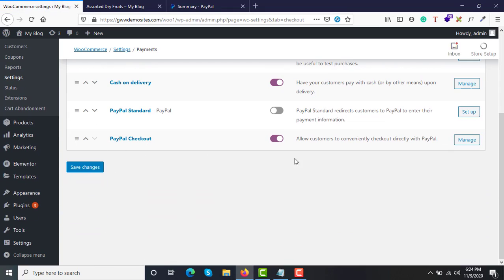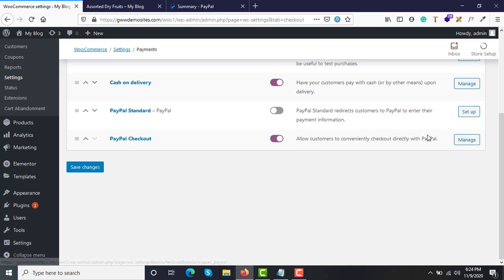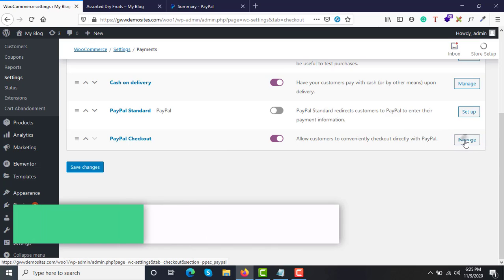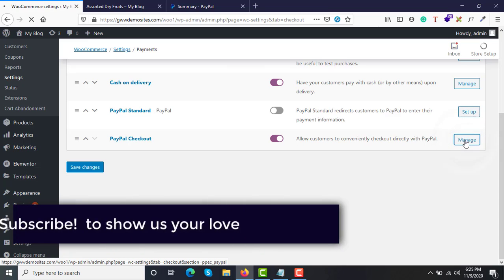Make sure PayPal Checkout is enabled, then click on Setup or Manage. If it is enabled you will see Manage; if it is disabled you will see Setup. Either way, click on it to open the configuration.